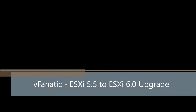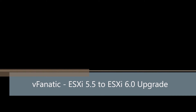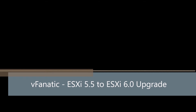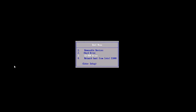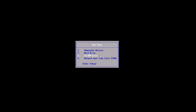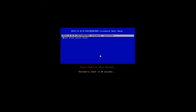Hey guys, welcome to We Fanatic. Today we'll be discussing an ESXi to ESXi 6.0 upgrade. The first thing you need to do is boot off the ISO image, CD, or DVD. Here I'm choosing the CD-ROM device — I've got the ISO already mounted and I'm just about to boot off the CD.